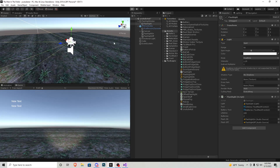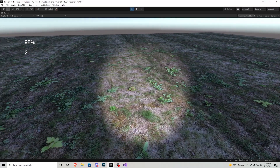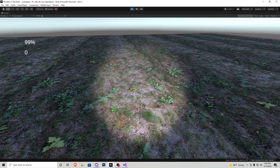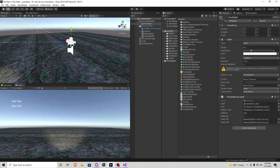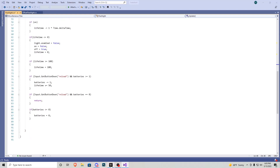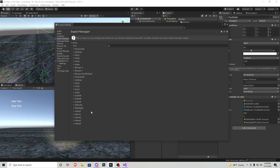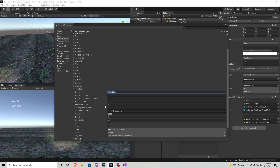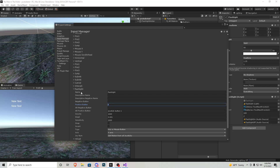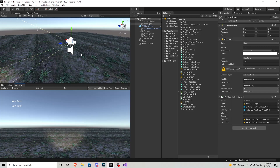Back on the flashlight we assign those two audio sources, then press play. The flashlight is off showing 100% and 2 batteries. Press F and the number starts going down. Press R to reload — perfect — and we cannot reload beyond zero batteries. You might get an error because we didn't set up the input buttons. Go to Edit > Project Settings > Input Manager, increase the size to 25, rename one axis to 'flashlight' with positive button F, and create another axis called 'reload' with positive button R.